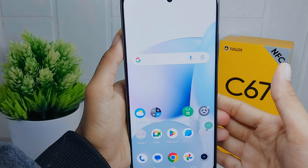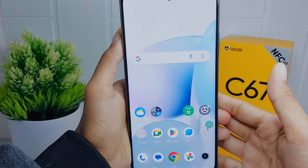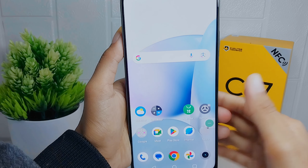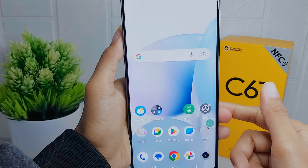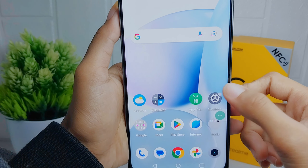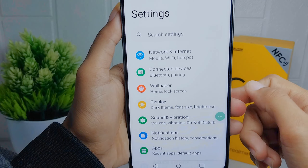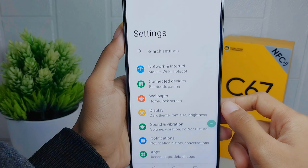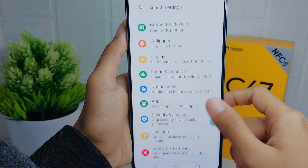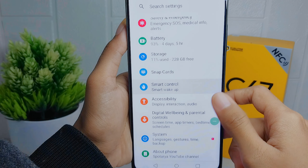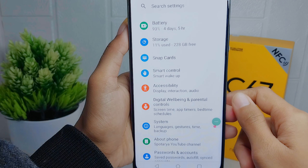Now let's go to the tutorial. First thing first, you have to go to the Settings menu on your device. After that, you can scroll down and then select the Accessibility option.